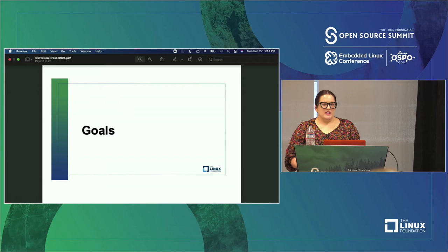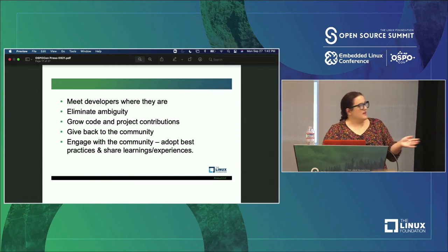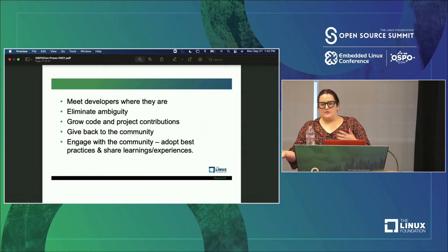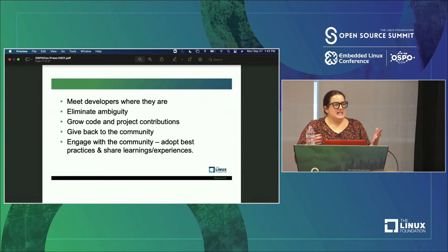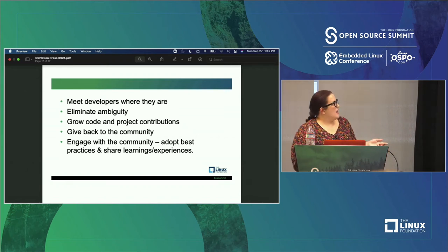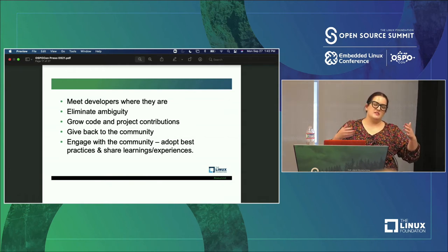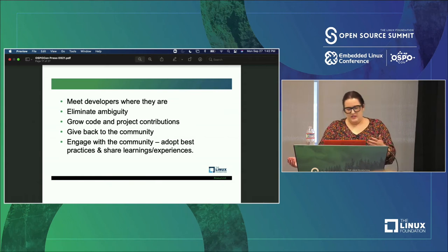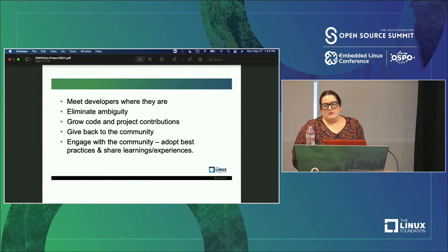It's always important to figure out what your goals are — where are you heading, what are you trying to do? Our goals are focused on meeting developers where they are. With any processes, policies, or anything we want to launch, we figure out what the current developer workflow is and how we can meet folks there rather than creating something totally bespoke. We want to eliminate ambiguity, so where folks are unsure how to do something, we actively work with them on that. We want to grow code and project contributions — not just open sourcing projects, but bug reports, patches, anything we can help the projects we're using internally. We want to give back to the community: open source projects, share learnings on our blog, engage with the community, learn from your best practices, and share our learnings and experiences.